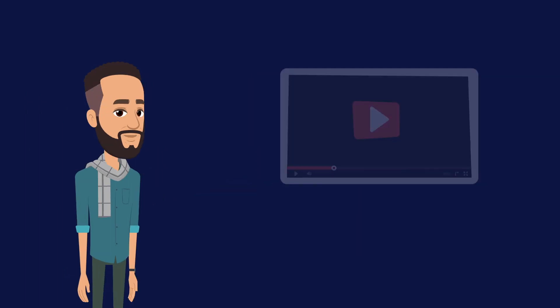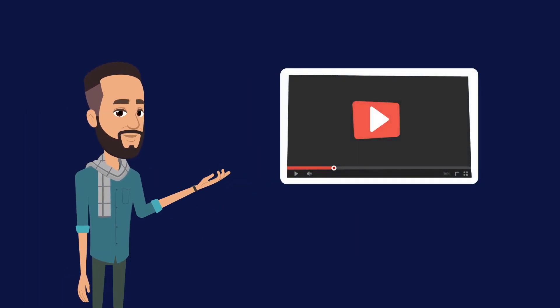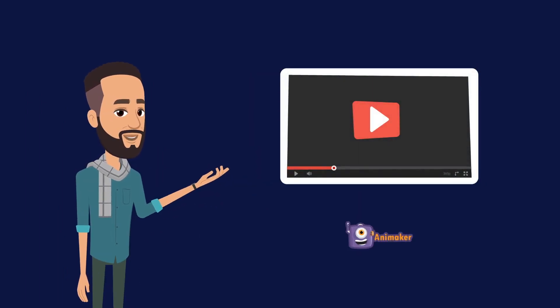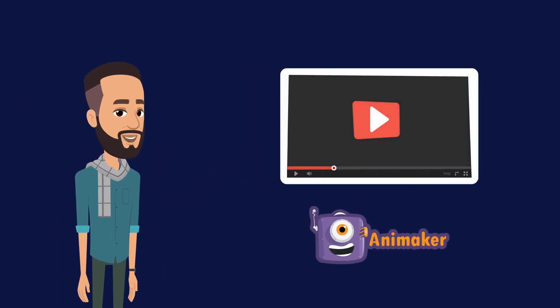But before we begin, a small request. If you are a new viewer, please check out our channel for more useful video making tips.